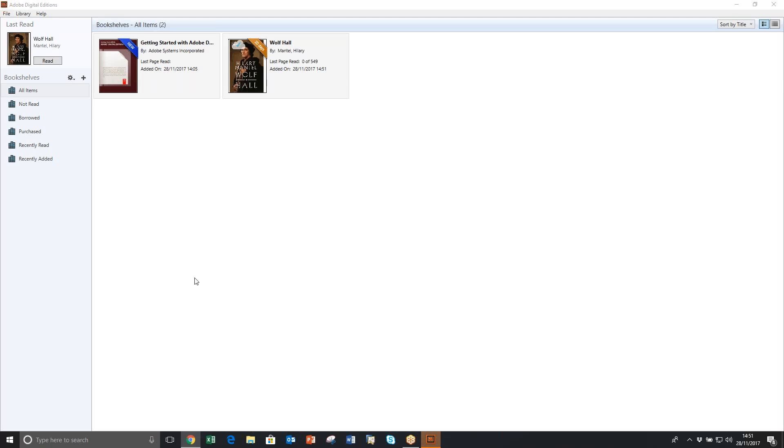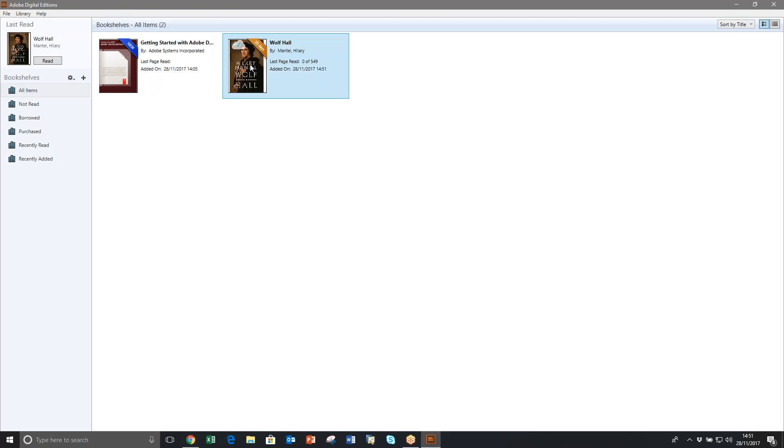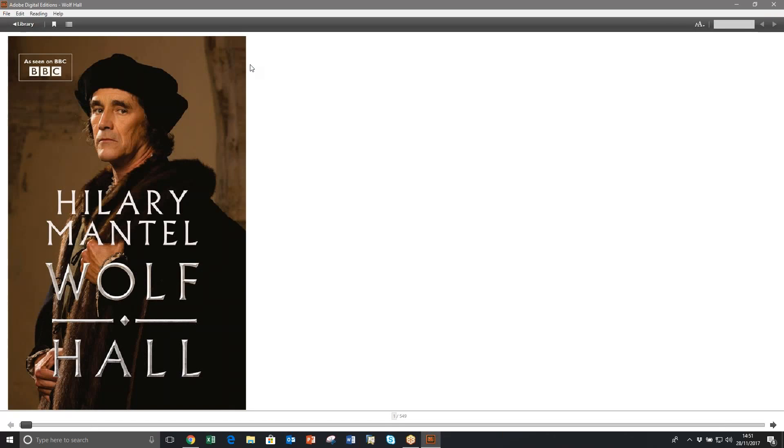So now if you click on Wolf Hall you can begin reading.